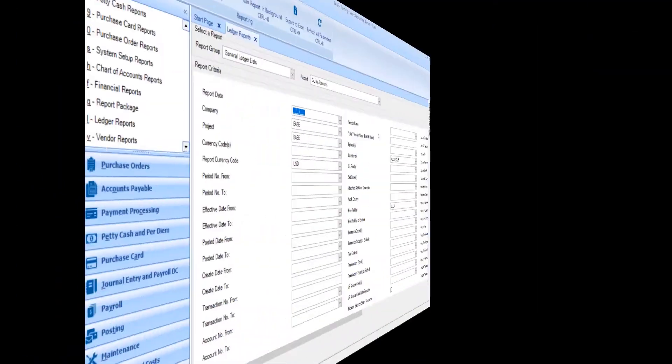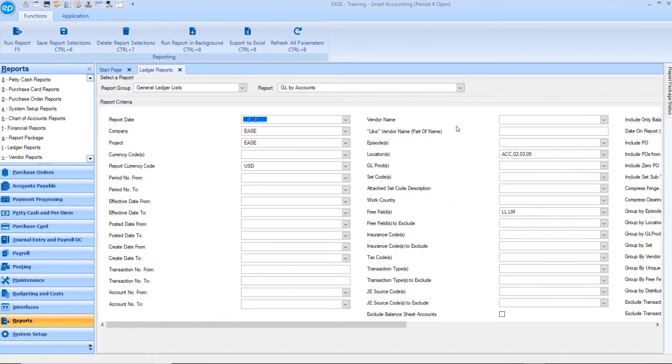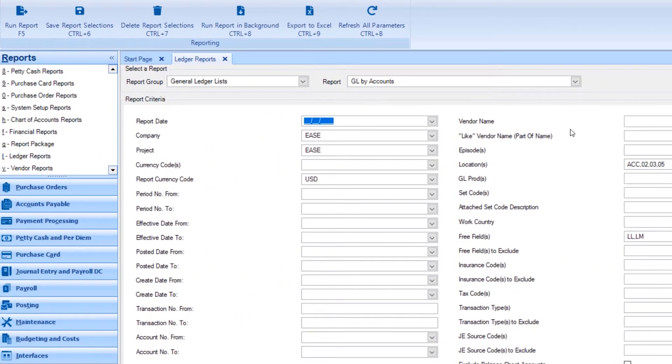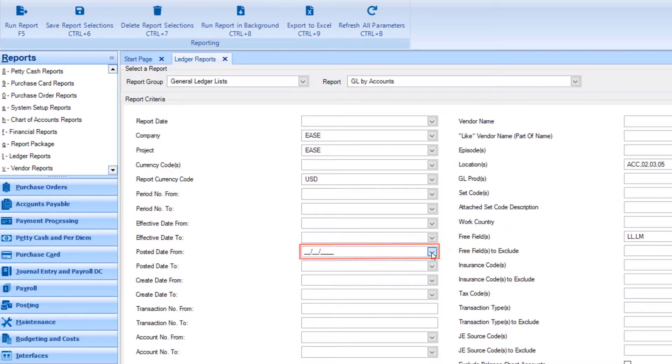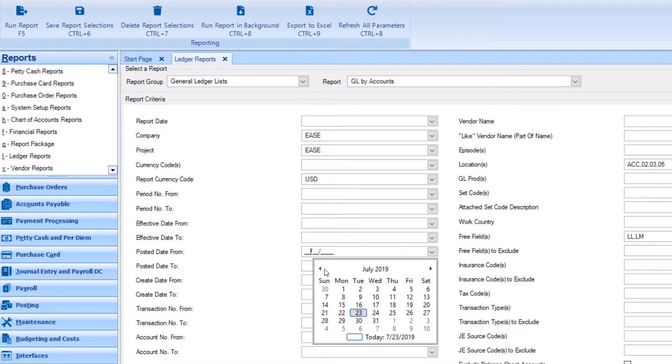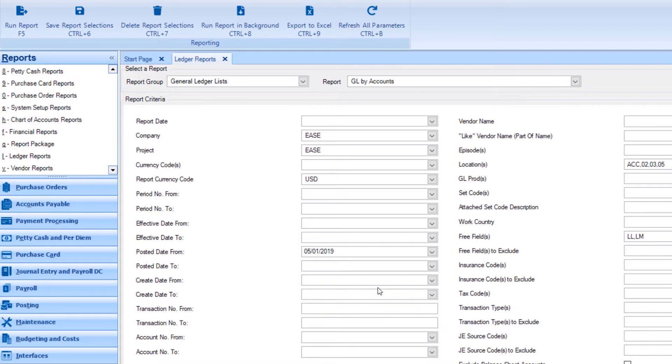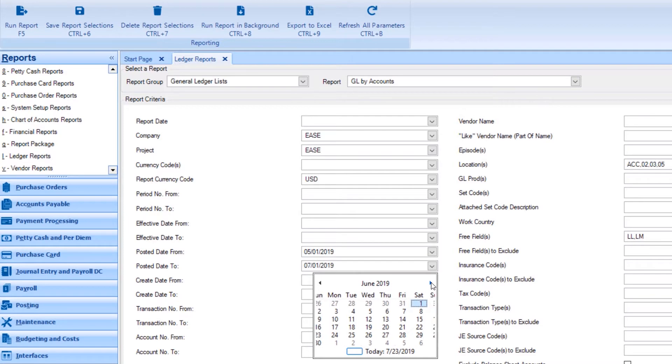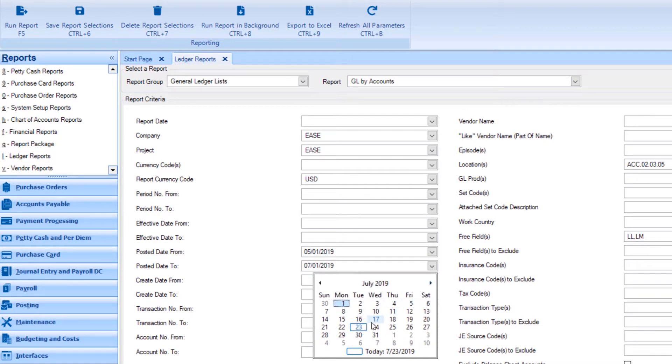If you would like to run a general ledger report by posting date, the process is the same. But instead of selecting a date under effective date from, go to posting date from. Then, under posting date to, select the date you would like to limit the search to.